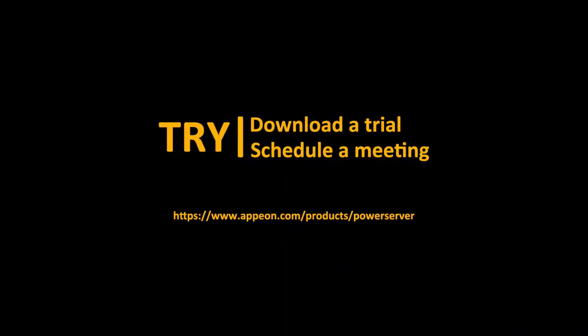So for more information, please go to the Appian website slash products slash power server to get more information and also to download a trial or schedule a meeting with one of our sales experts. Thanks for watching.